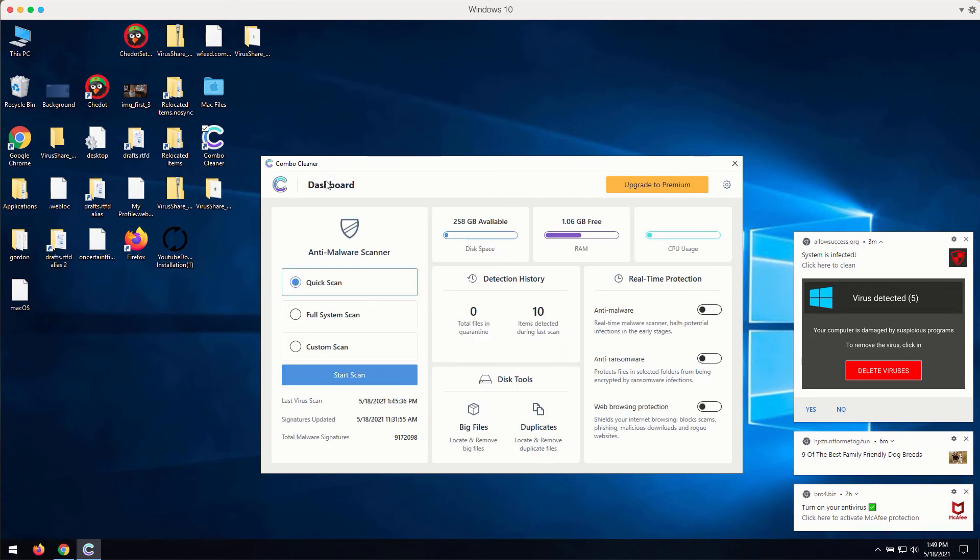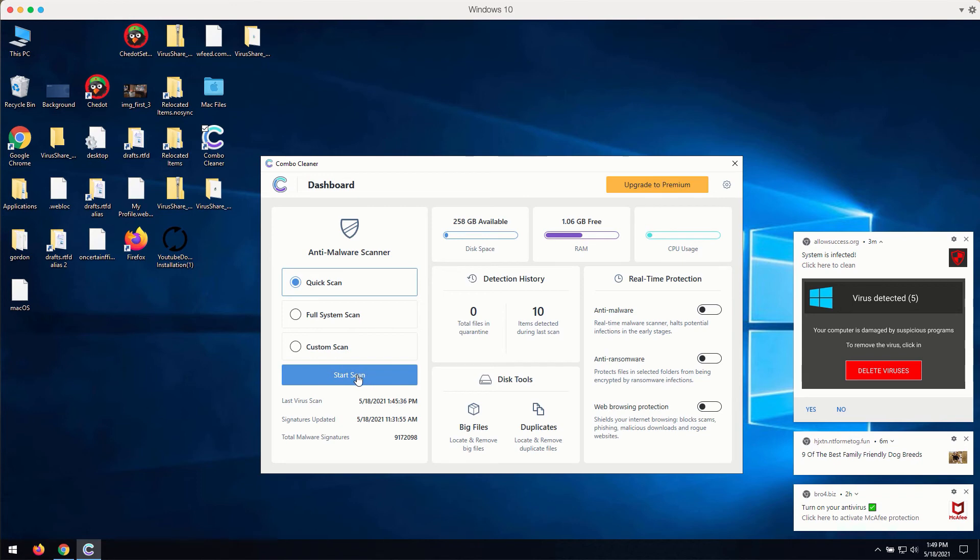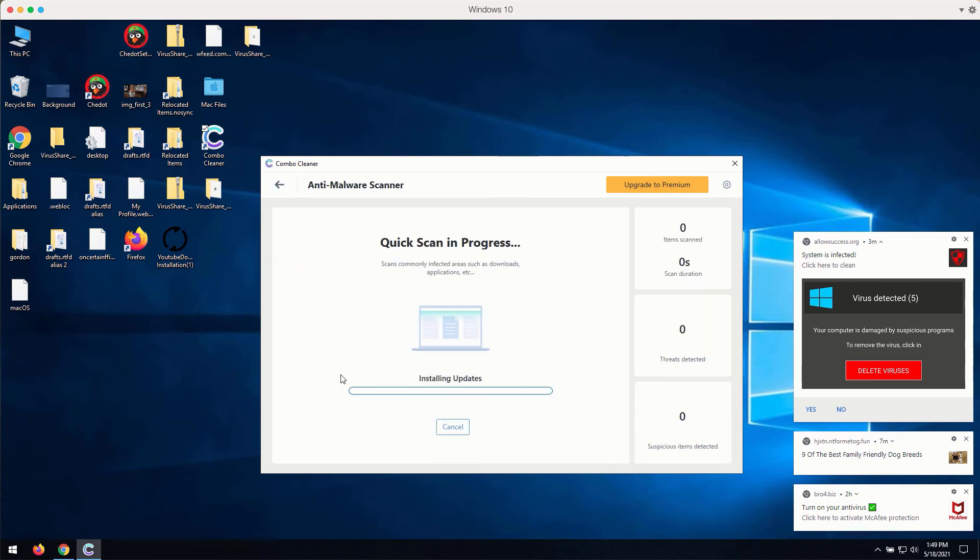But if you want to get your PC fully fixed or at least inspected, consider the quick scan in the trial mode. Click on Start Scan button.